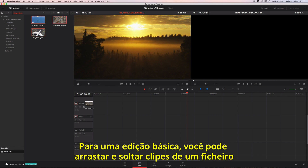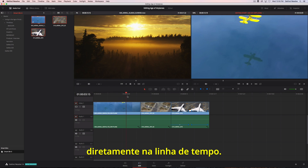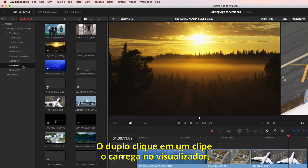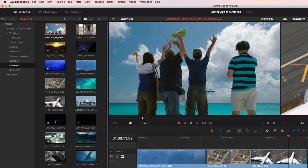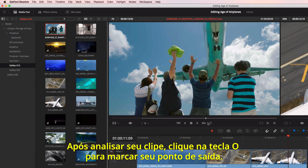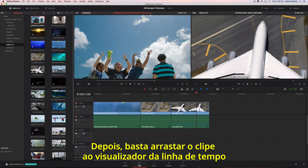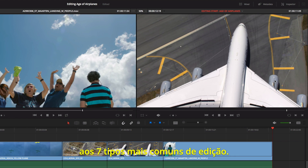To make a basic edit, you can drag and drop clips from the bin directly into the timeline. Double-clicking on a clip loads it into the viewer, where you can mark an in point using the I key. Once you review your clip, clicking the O key will mark your out point. Then just drag the clip into the timeline viewer to use the edit overlay, which gives you fast access to the seven most common types of edits.